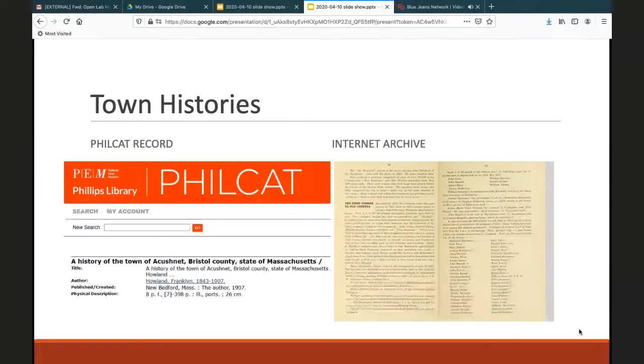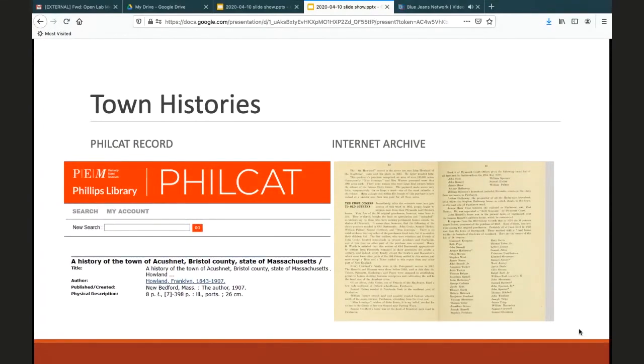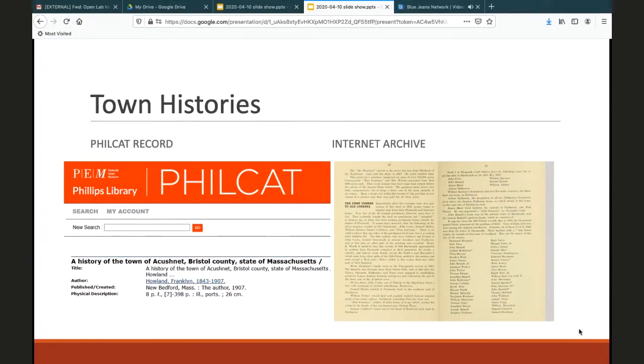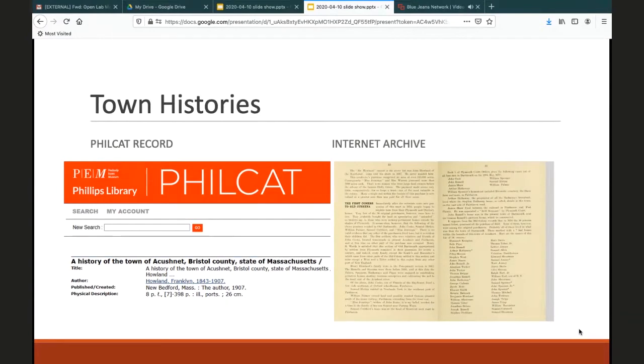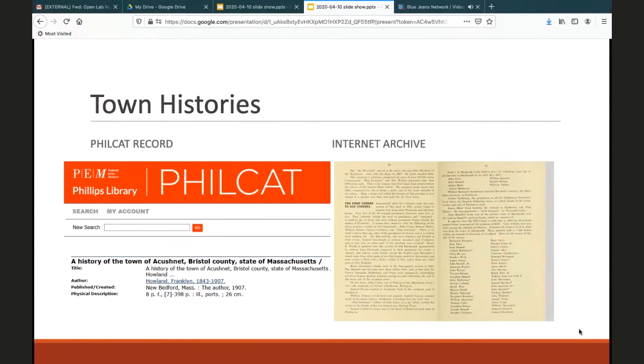Another good resource is town histories. These were often published for Centennial, Sesquicentennial, or Bicentennial celebrations. Founding citizens or prominent citizens are often mentioned or a short biography is provided within the text. We have histories for Essex County and some other towns in New England and beyond within our collection.